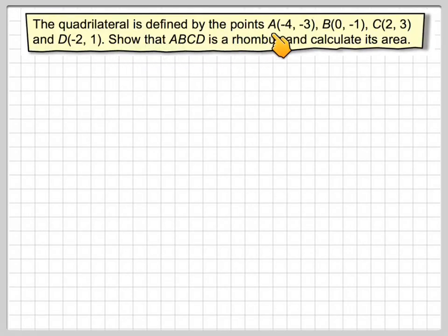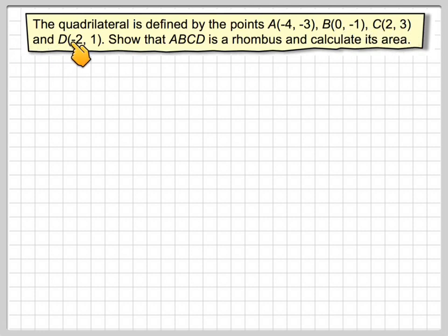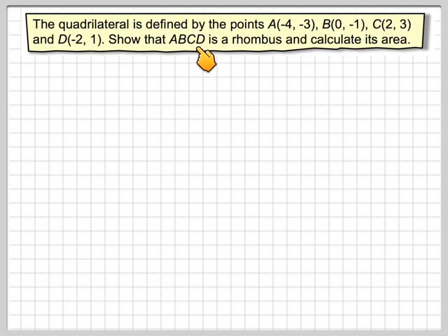A quadrilateral is defined by the points A(−4, −3), B(0, −1), C(2, 3), and D(−2, 1). Show that ABCD is a rhombus and calculate its area.